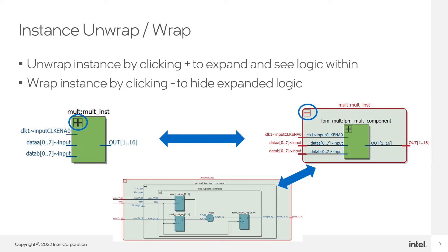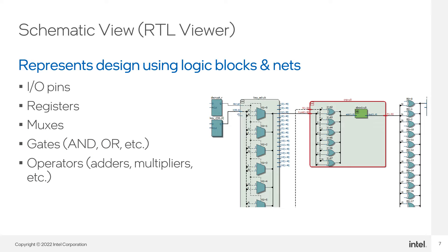Click the highest-level minus sign to get back to the original view of the top level. The schematic view of the RTL viewer provides a graphical look at the design's logic blocks and the connections between them as interpreted by analysis and elaboration or full synthesis. This is the RTL of the design.